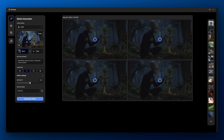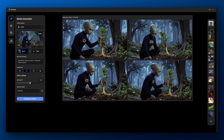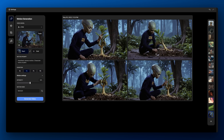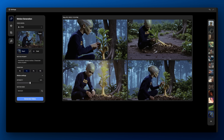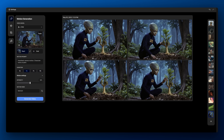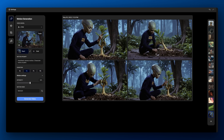You'll notice you get four motion previews. Each one uses a different motion seed. This lets you work iteratively, comparing options and choosing the best one for your scene.